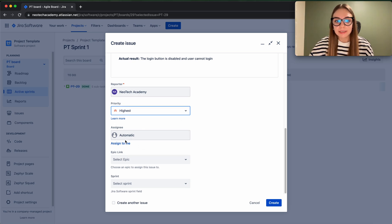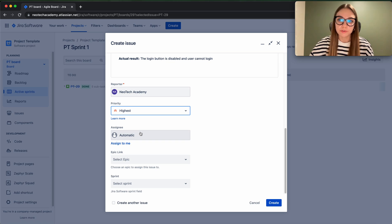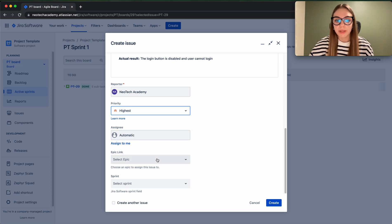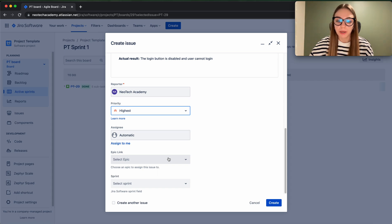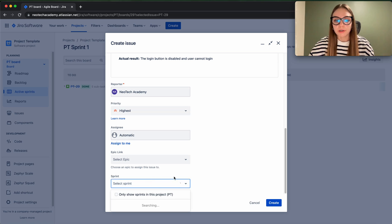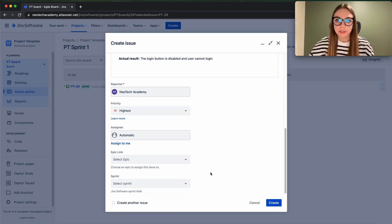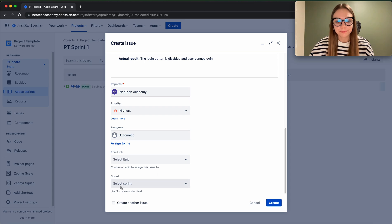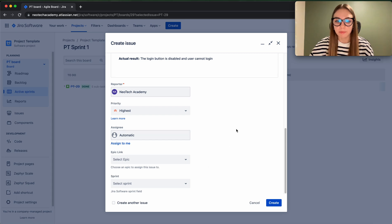Then assignee - that's going to be someone who is fixing the issue. And the epic link for bugs, it's not always necessary to add, so we can just skip it. And sprint - you can put it to the current sprint just because it is very high priority and needs to be fixed ASAP.